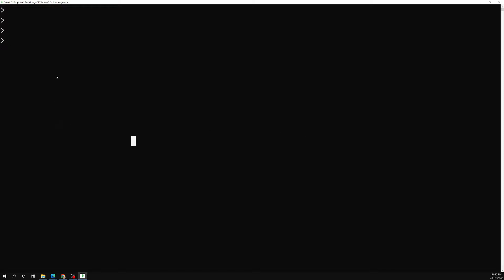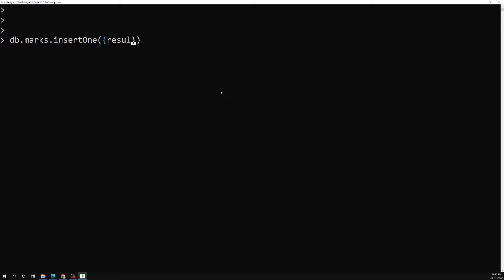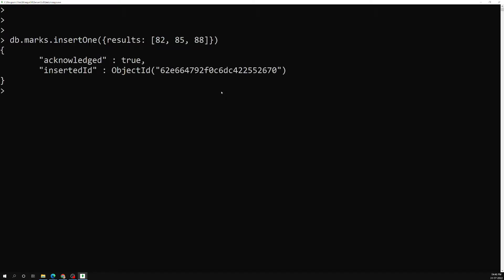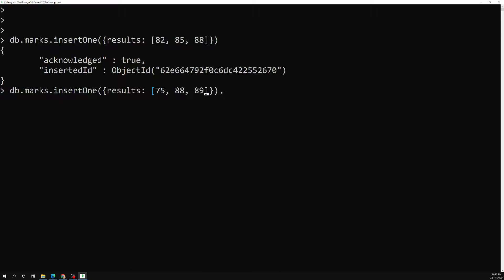Instead of just explaining, I will try to show you the behavior through a practical example. Let's say I am having a marks collection, and inside this collection I am inserting documents with a results field — something like results: [82, 85, 88]. I'll insert another document with results: [75, 88, 89].